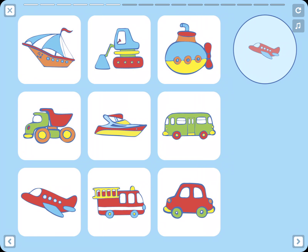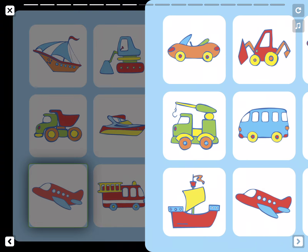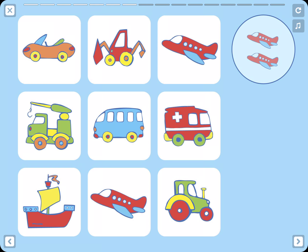Plane. Where is the plane? Now we need to find two planes.